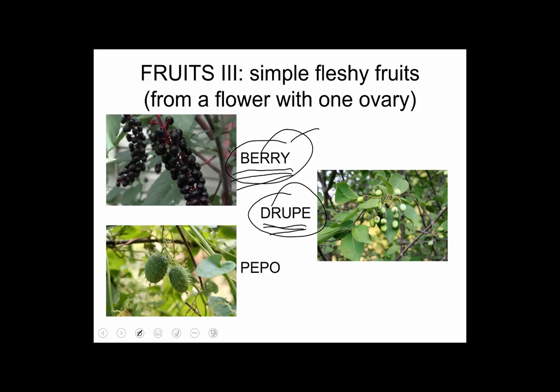Wild drupes are often called berries — like the ones on poison ivy: 'berries white, run in fright.' But they're not actually berries; they're drupes. A lot of fleshy wild fruits are drupes, which makes sense because the plant doesn't want the seed digested by the disperser. If a bird or mammal eats the fruit to disperse it through feces, it's beneficial if the seed doesn't get digested. Having a hard, bony endocarp around the seed so it survives the digestive tract is a nice adaptation. So drupes are really common.